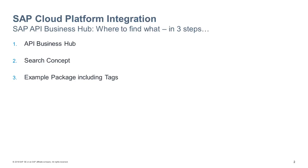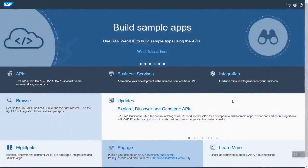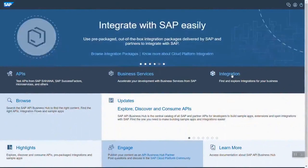So this is the API Business Hub and here on the right under integration you find the integration content packages.